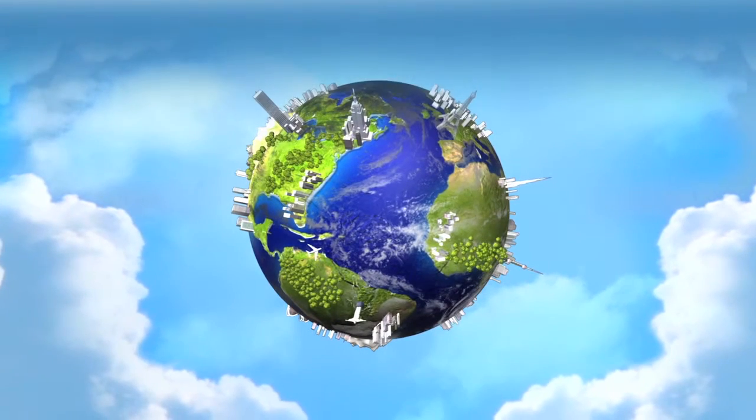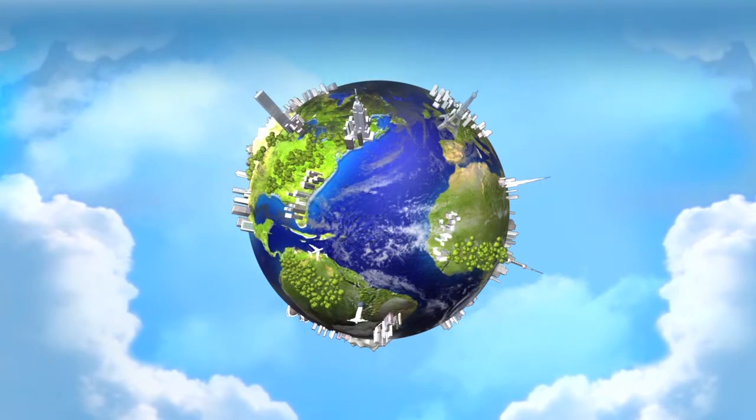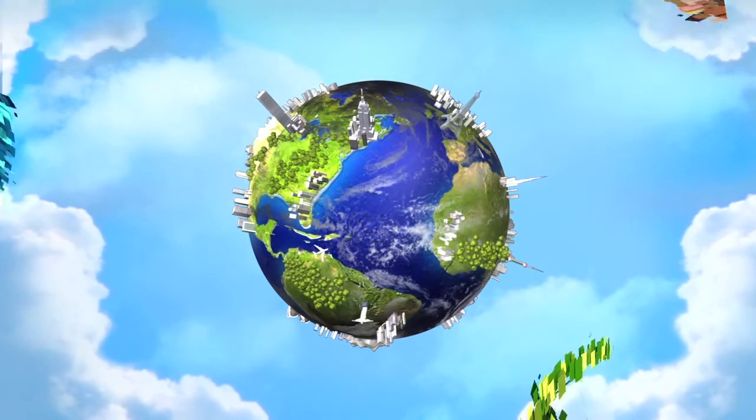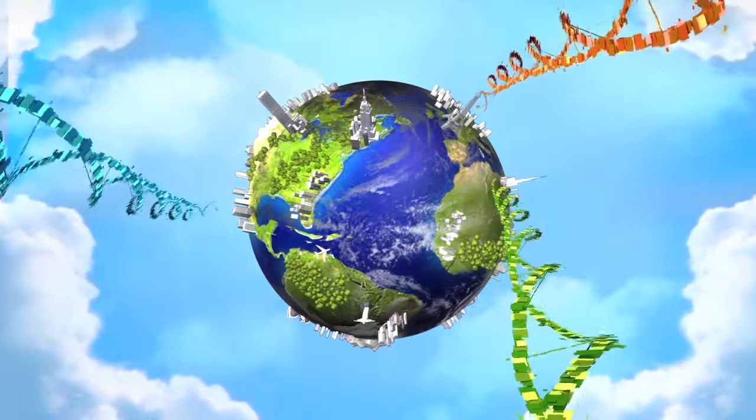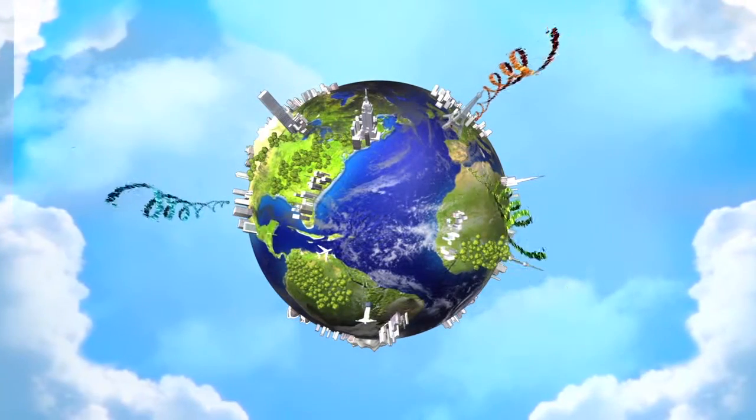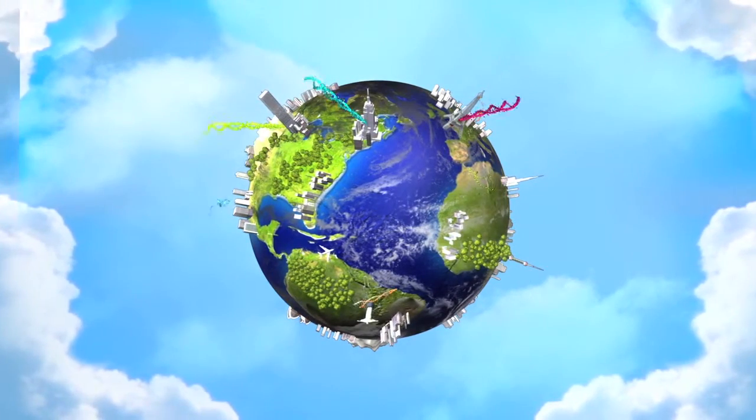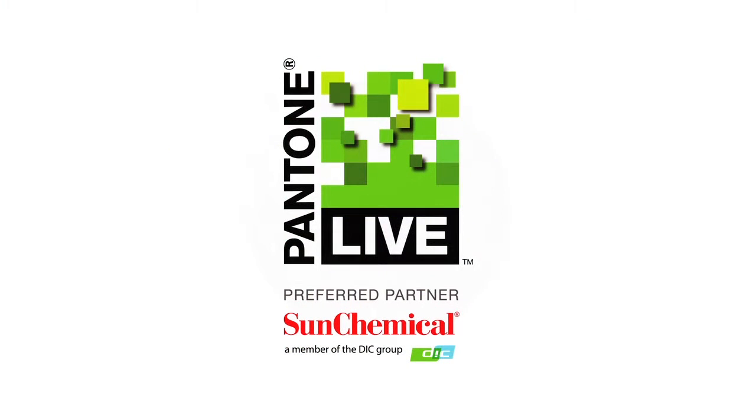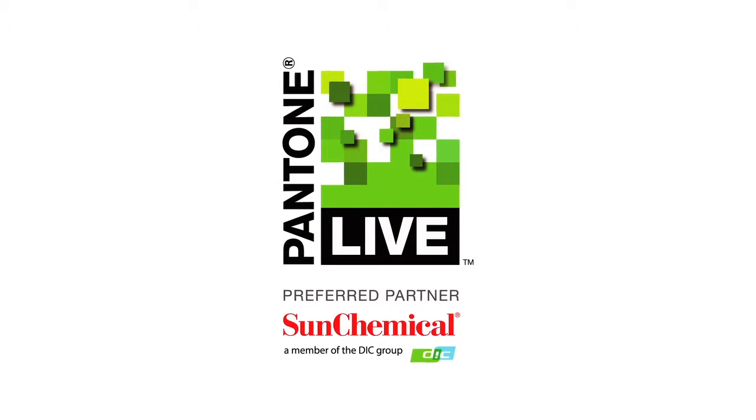This is the world of Pantone Live, where you have complete control over your brand's color, and where your color can live precisely the way you want it. Pantone Live, where your color lives and thrives.